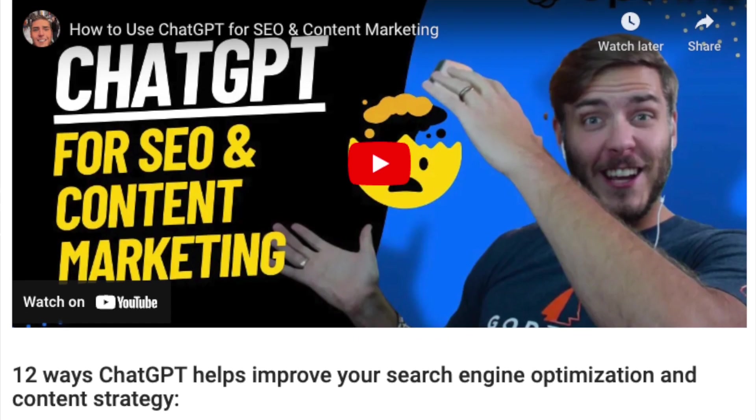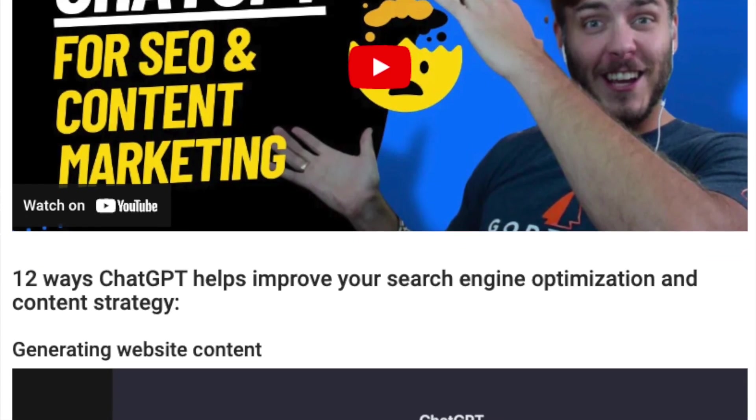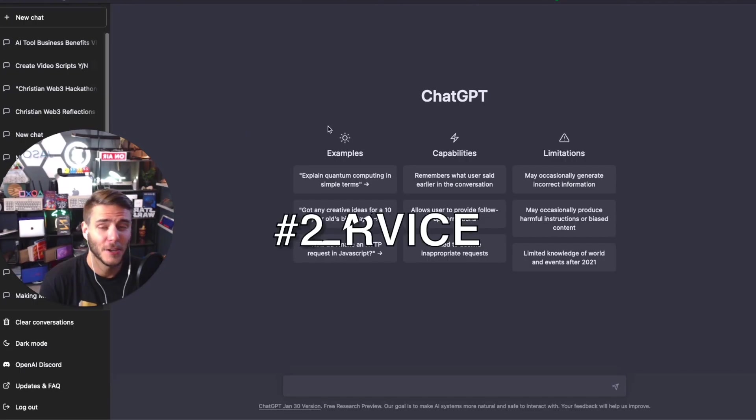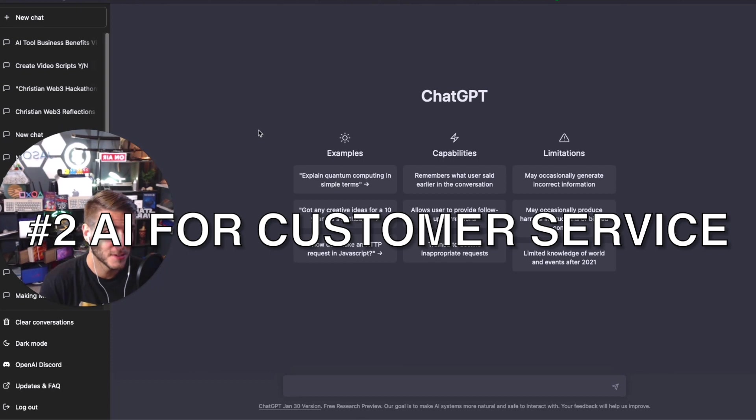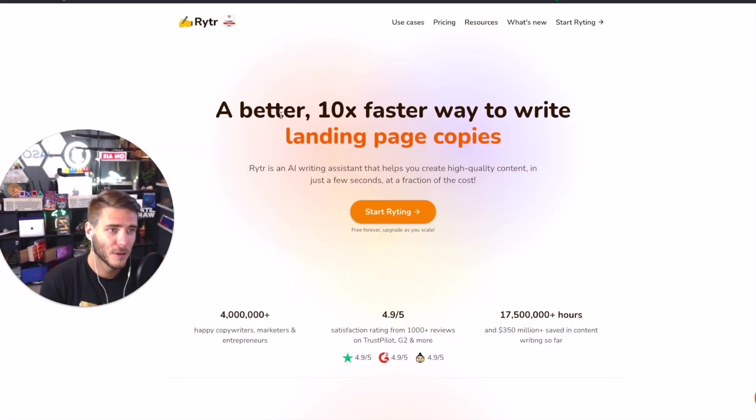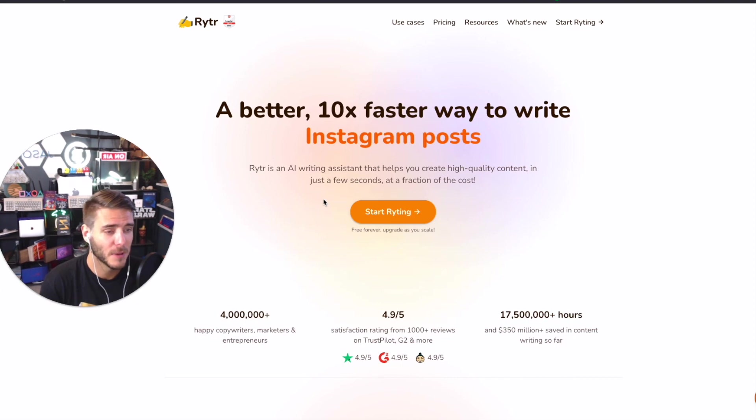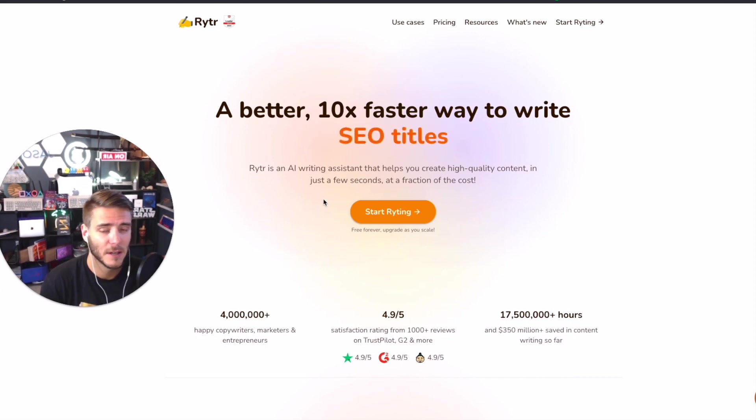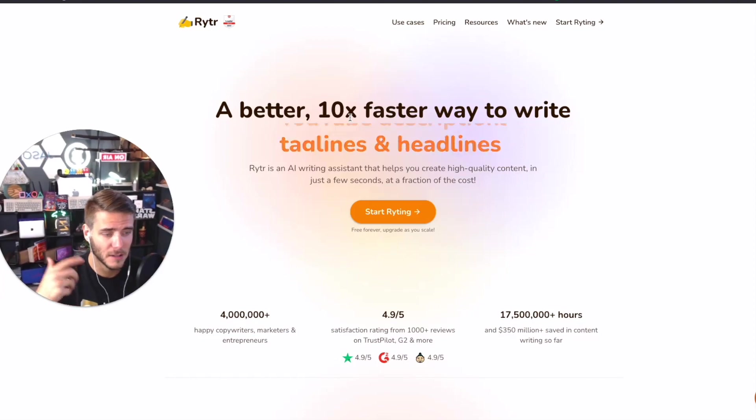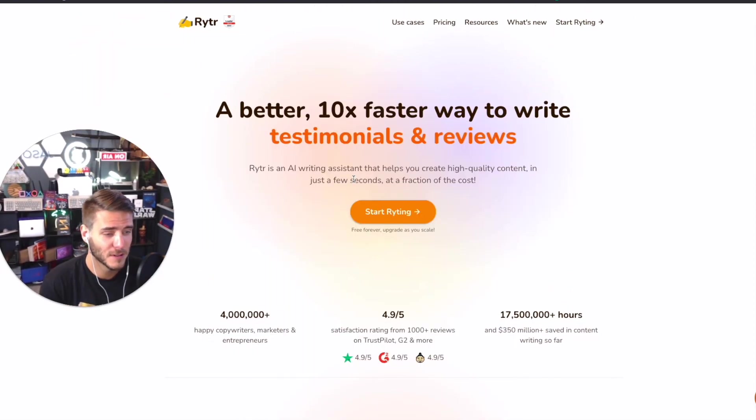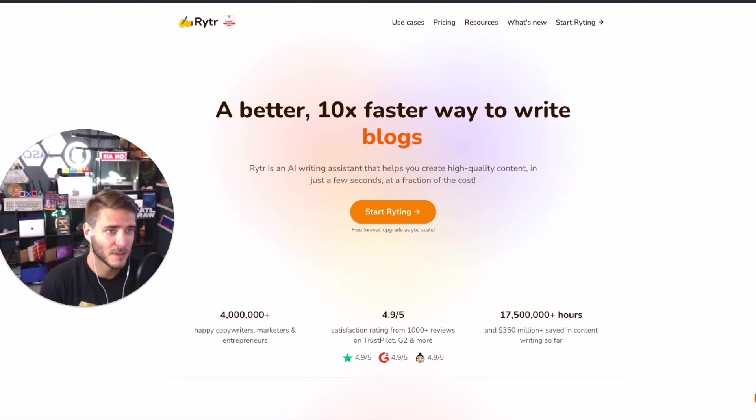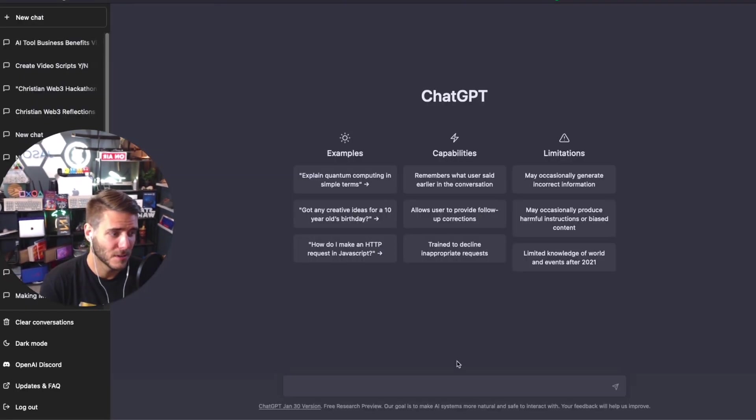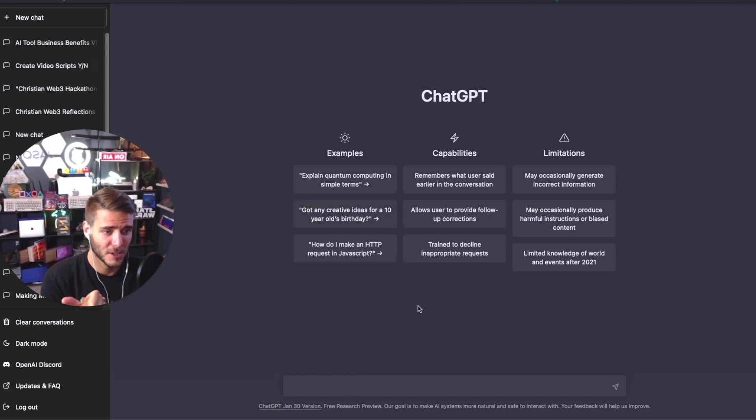Number two is AI for customer service. You can actually use AI to create a full chatbot. There's a tool called Writer that's an amazing AI tool. I've been exploring the API, using their API to create a chatbot. Link is down in the video description, totally free to start. AI for customer service is amazing.